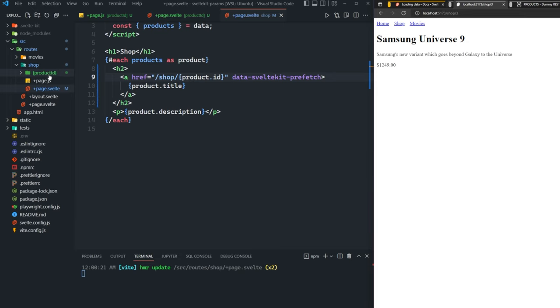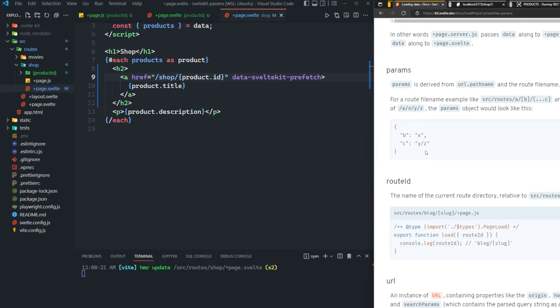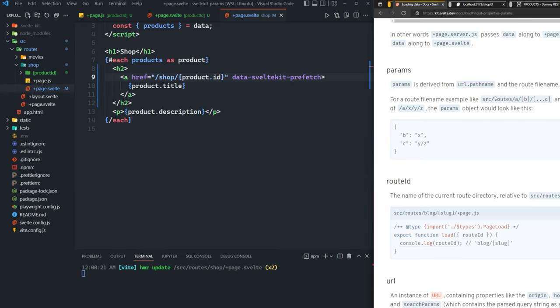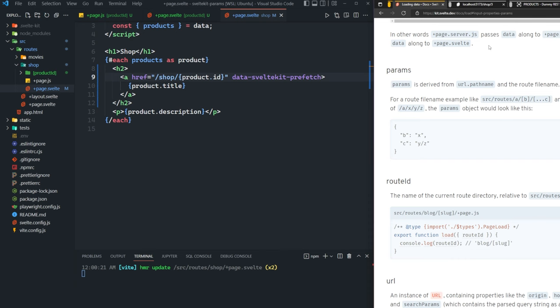These route parameters can also be nested. You can nest these, I believe, as far as you'd like. It doesn't say they have a limit, but you can keep nesting them. Then you would have multiple parameters. So by the end of that, whatever that last plus page.js is, you would have all the parameters that came before that as well. So you can access users slash tweets, for example, slash the ID of the tweet. So that's really how route parameters work.